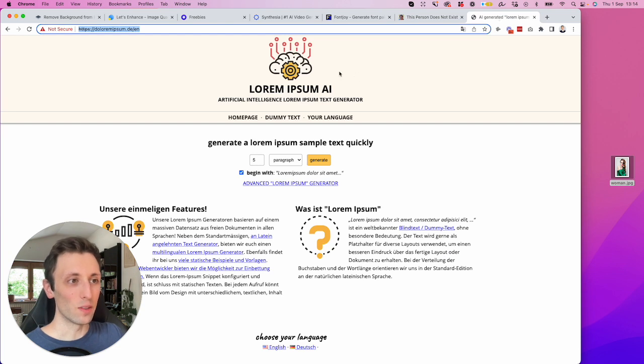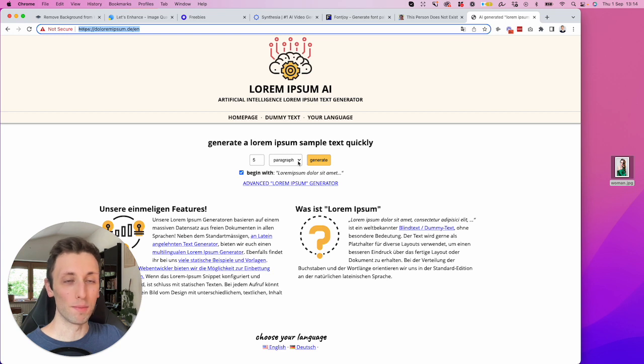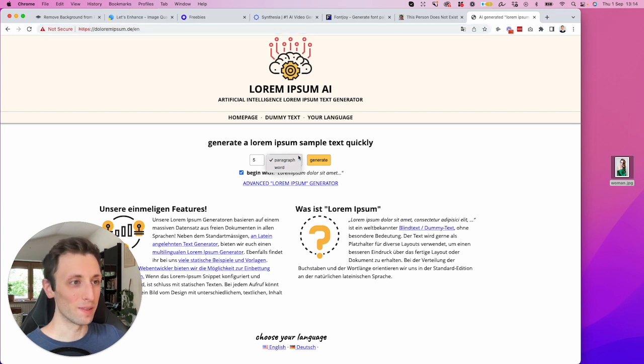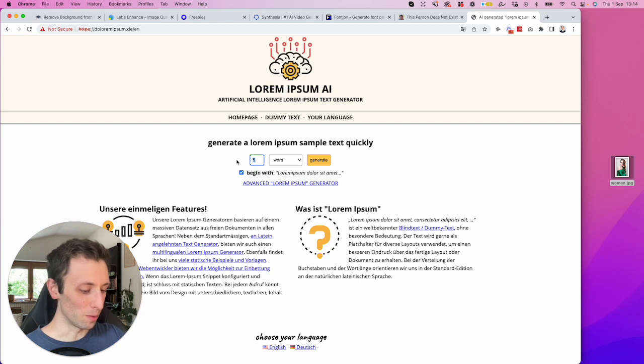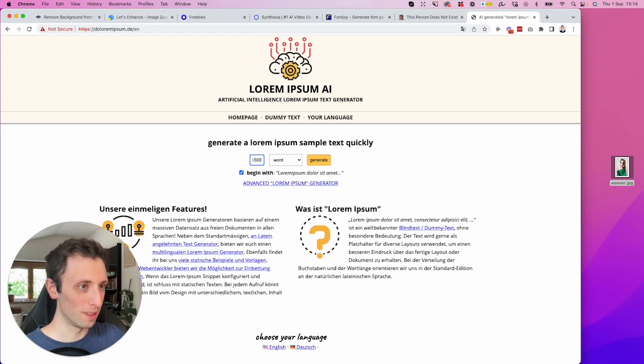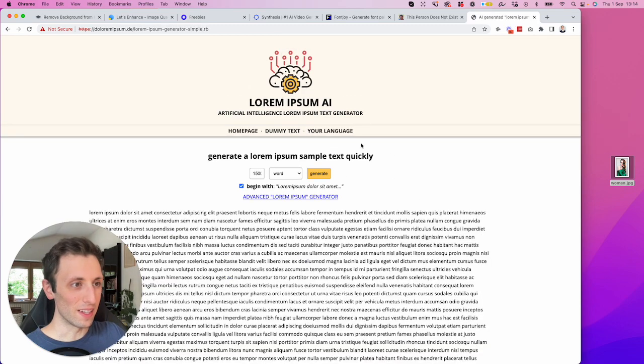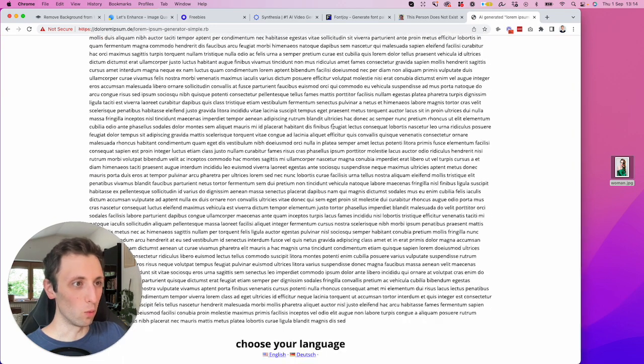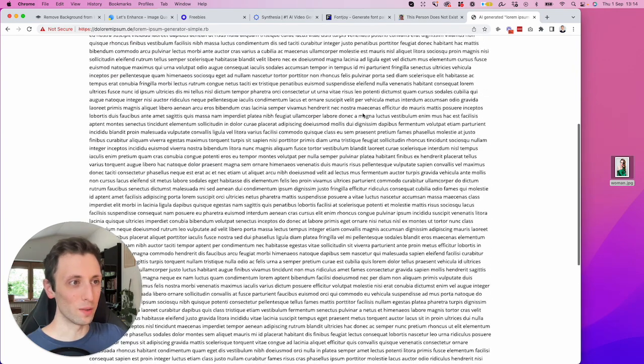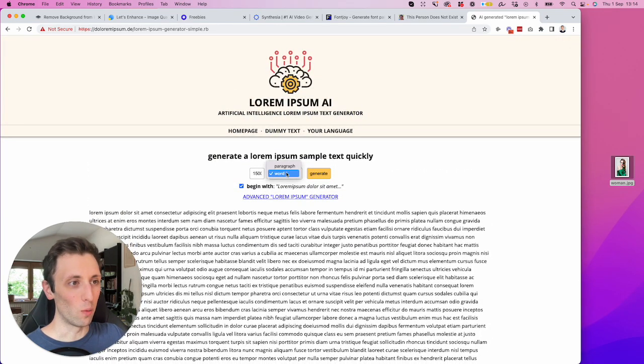And another one which you might want to consider is the lorem ipsum AI. So you can say, Oh, I need like an article with 1500 words. And I mean, it's not even an article, but you can say, I need this amount of words and it's going to create a specific lorem ipsum around that word count.